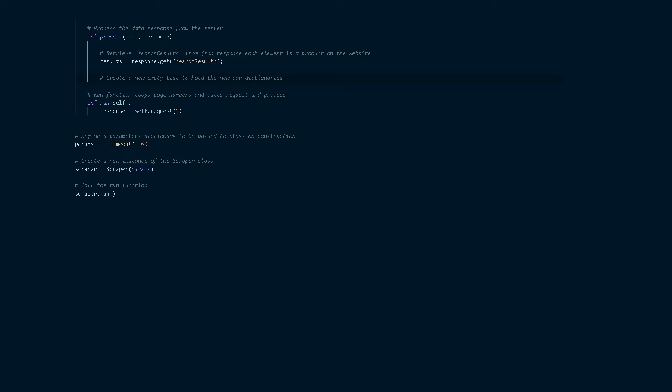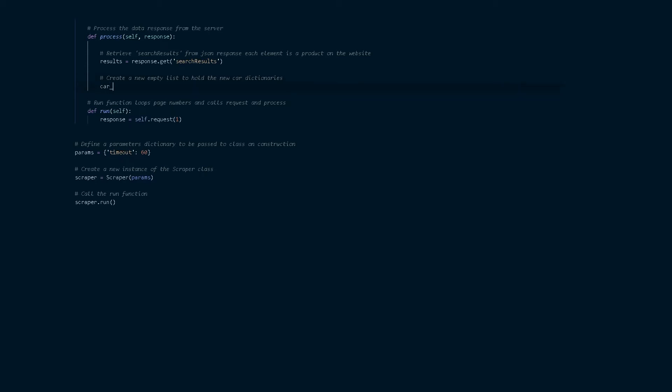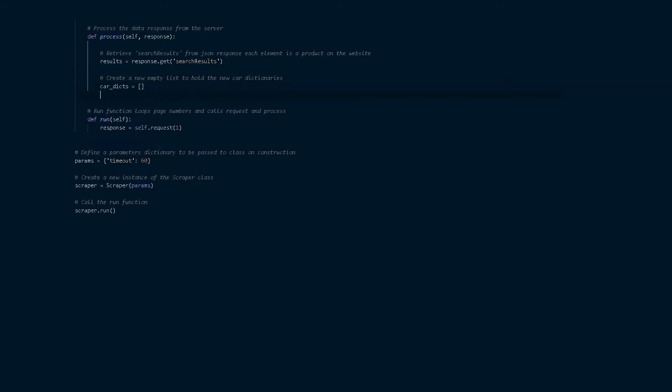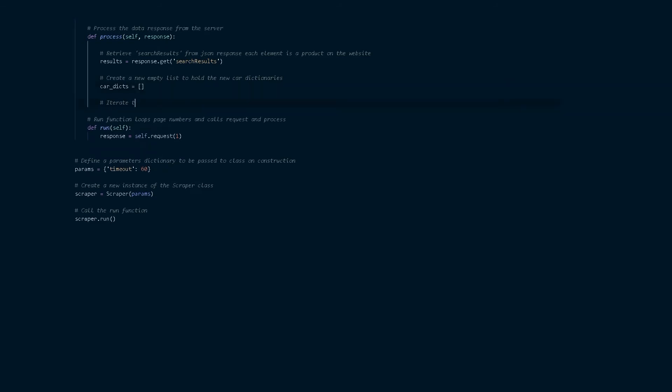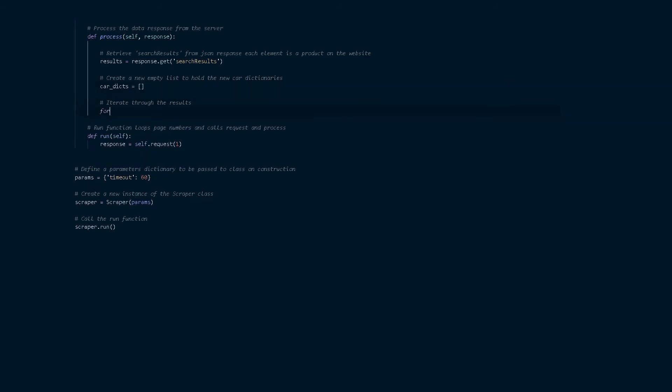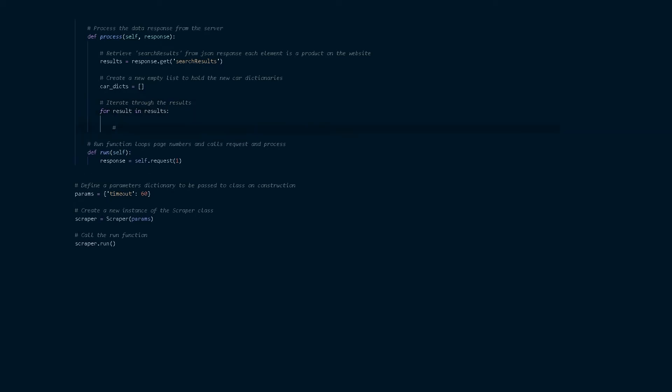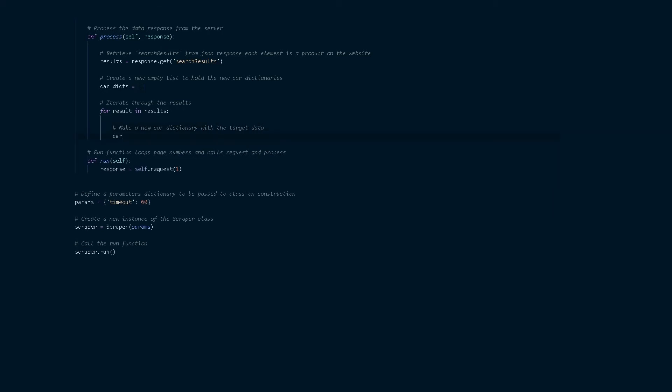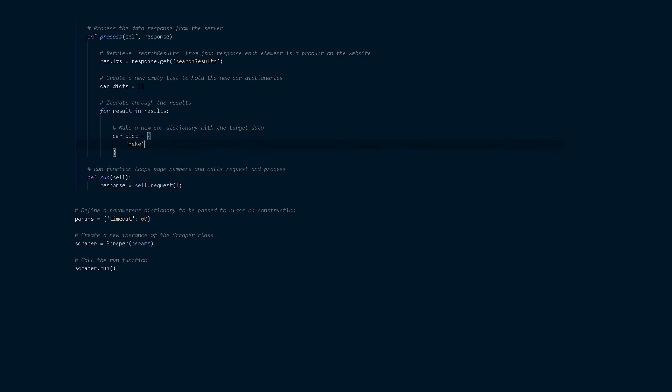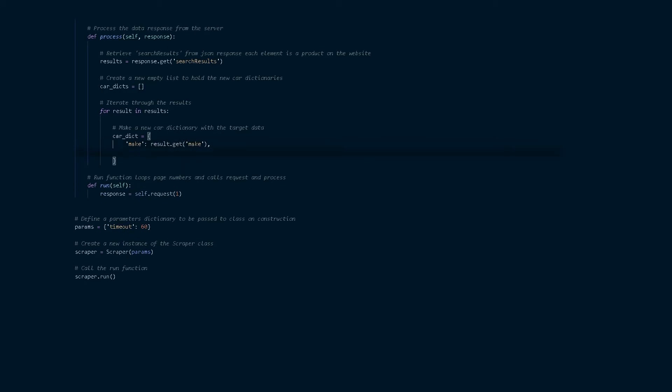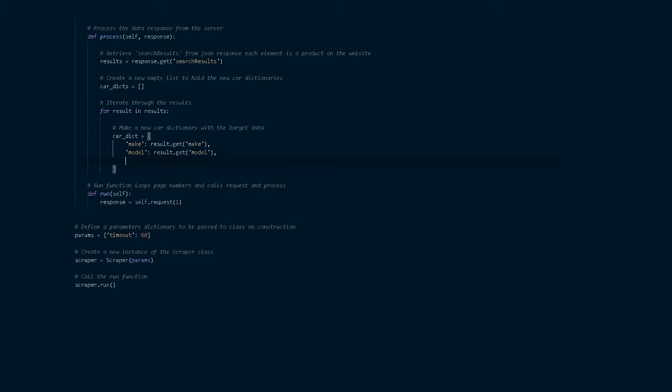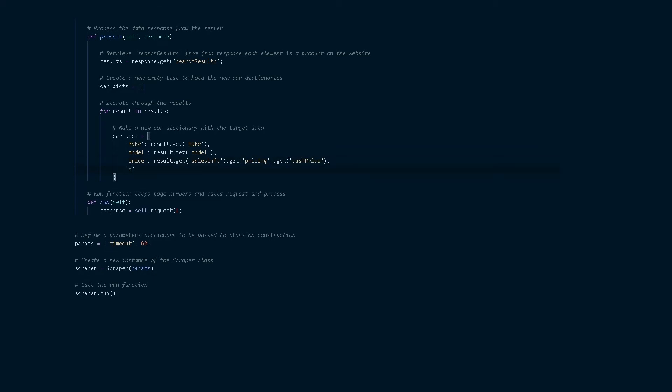We're now going to make an empty list called car dicts. A car dict is just going to be a dictionary with the target data that we want. This website has cars on it so we're going to get the make, the model, the price and the mileage from the car and we're also going to get the URL of the actual listing. We're going to save all this in a dictionary and then we're going to append these new dictionaries to the car dicts list. And by using results.get method we can ensure that for whatever reason if that information is missing it will just return a none value.